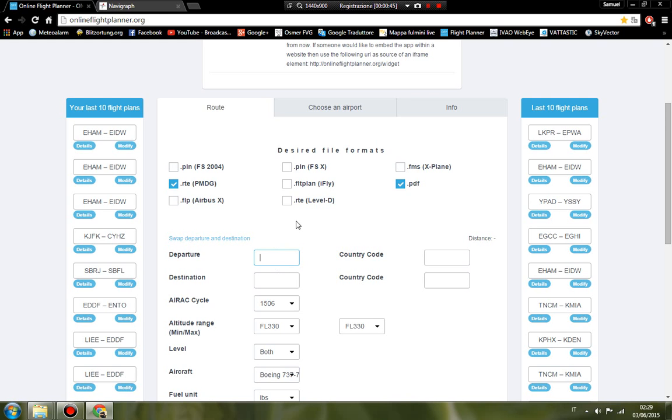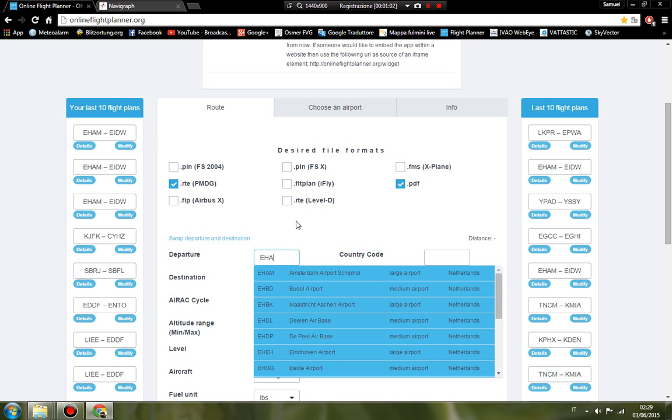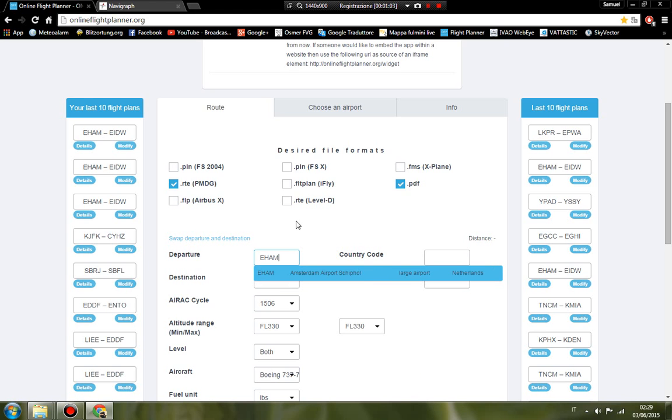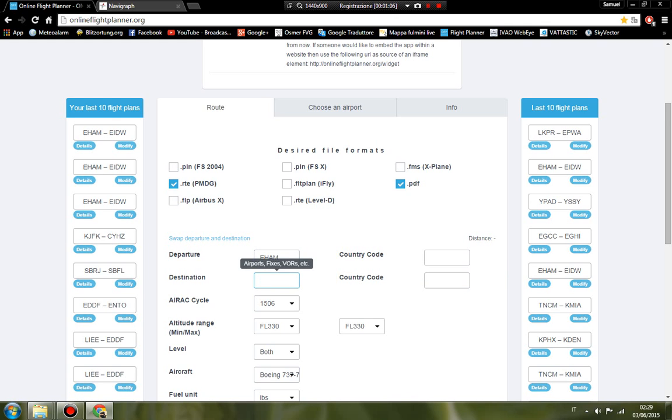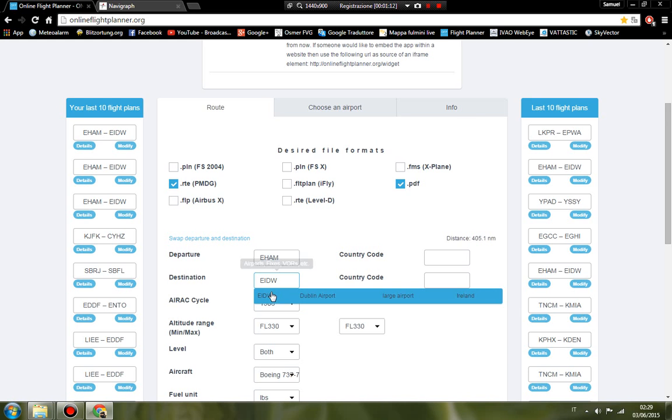You can write here the ICAO code of the airport. Amsterdam is EHAM, and the destination is Dublin, ICAO EIDW.